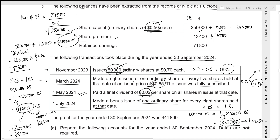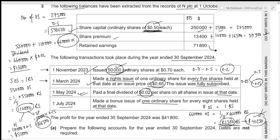We need to see how much will be funded by share premium and how much by retained earnings. Total share premium available: 13,400 + 10,000 + 16,500 = 39,900. That is the maximum we can use to fund the bonus shares. The remaining value funded by retained earnings will be 41,250 − 39,900 = 1,350.